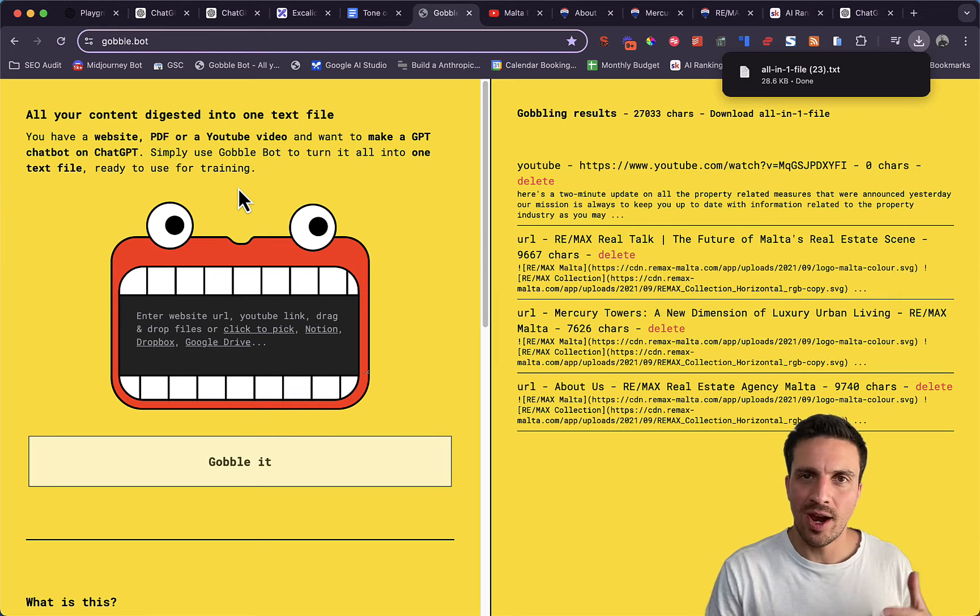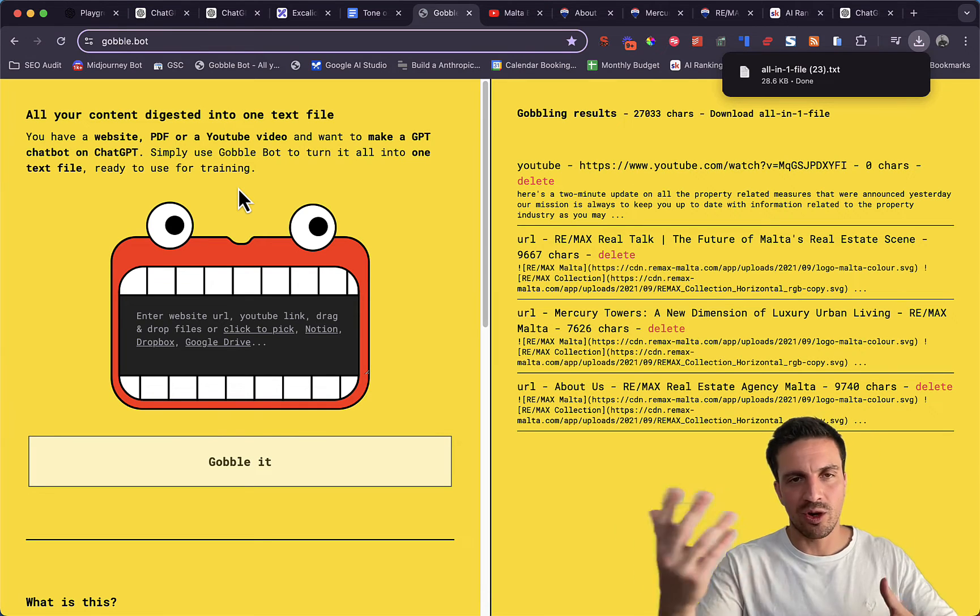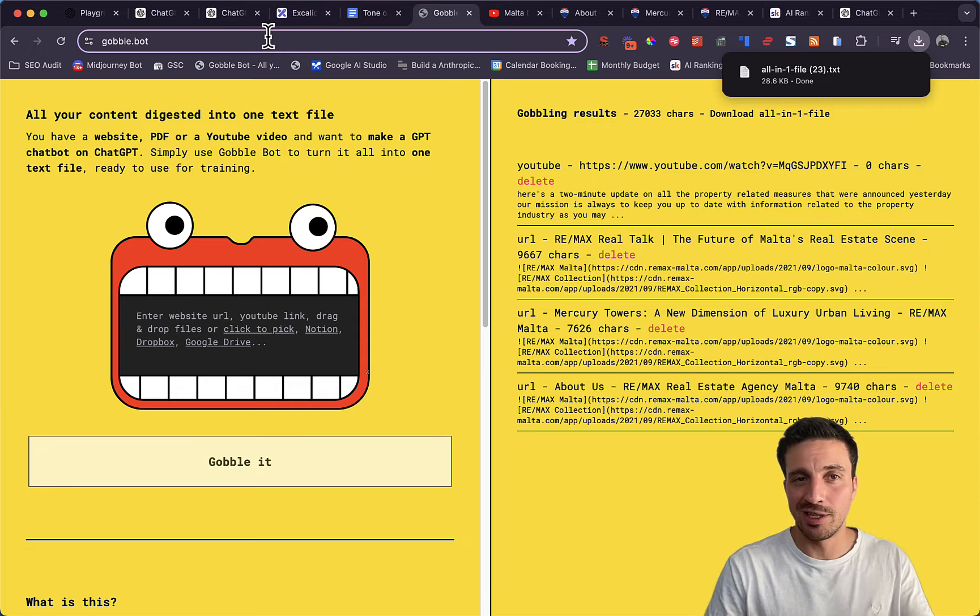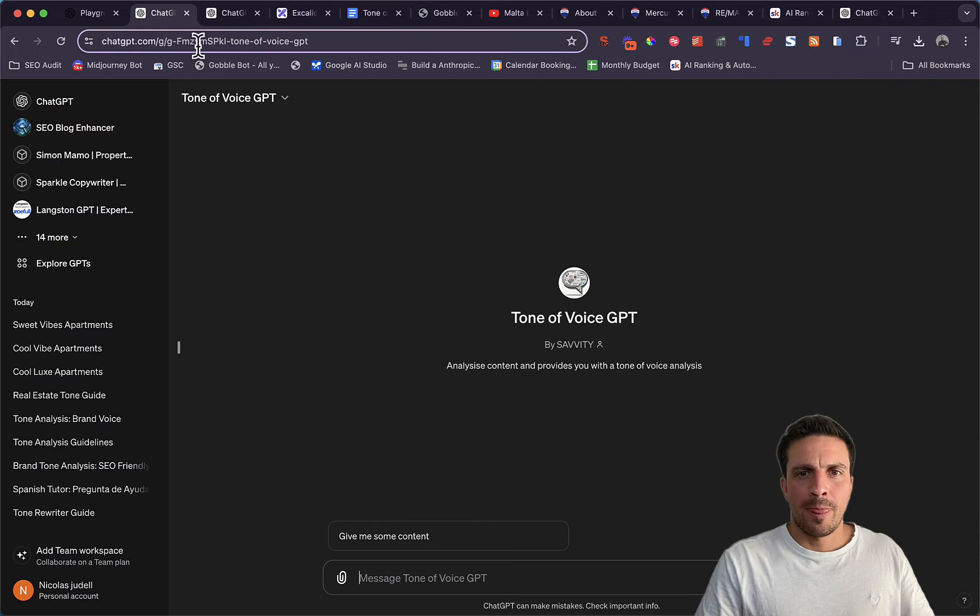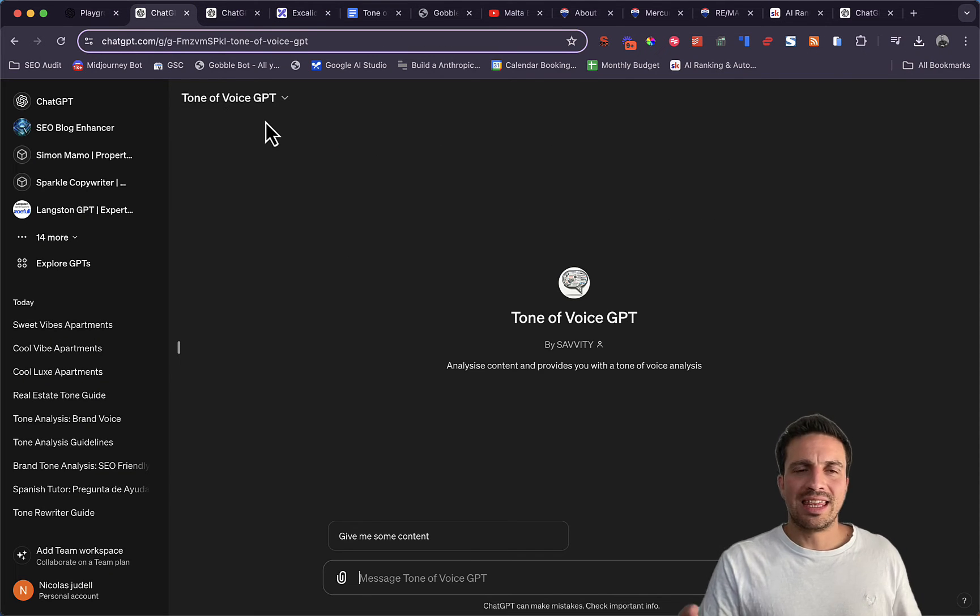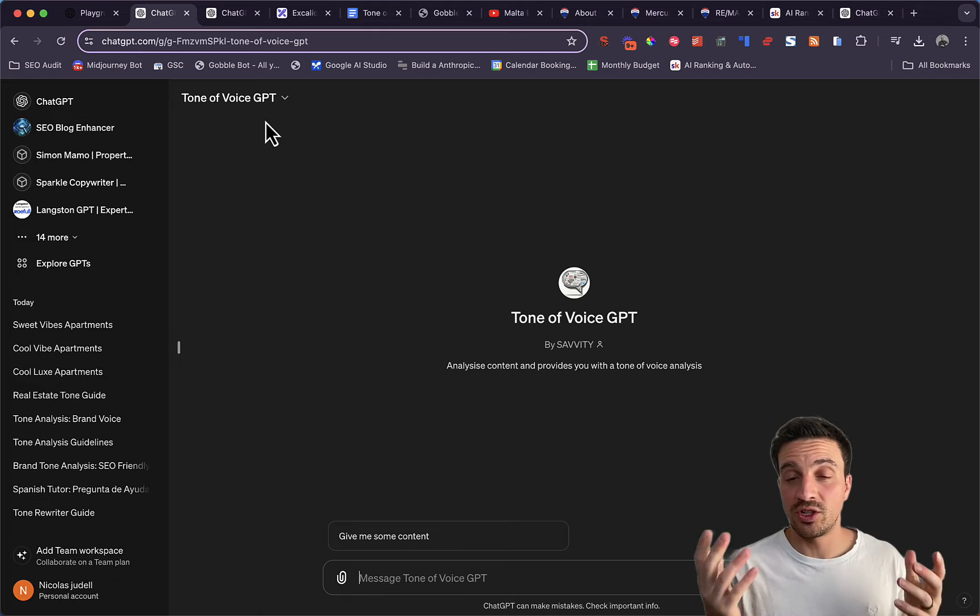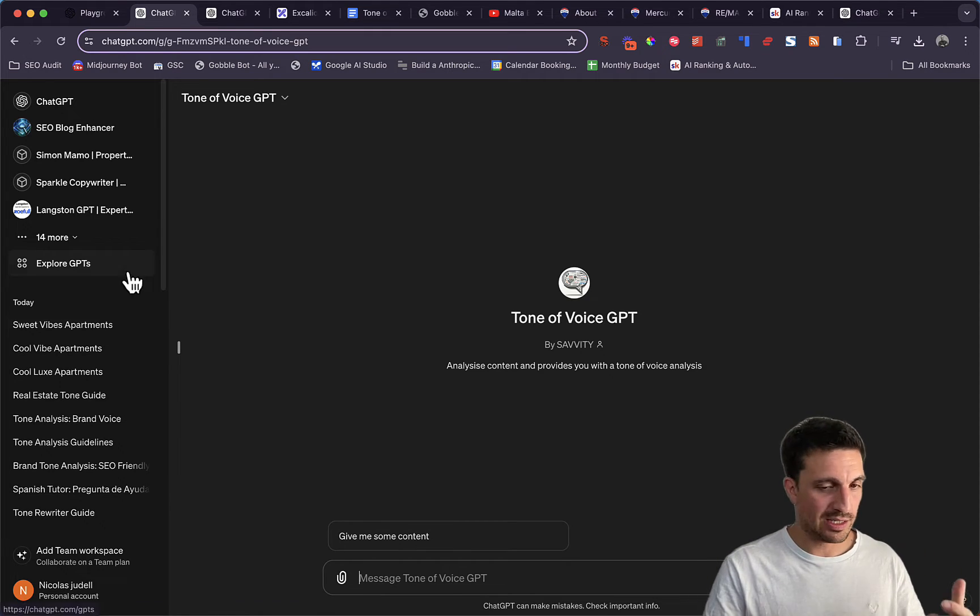There's a lot of ways you can scrape your documentation and your website obviously, but this is just a nice and easy way. Now we're going to use this custom GPT, Tone of Voice GPT Analyzer, which we've built.